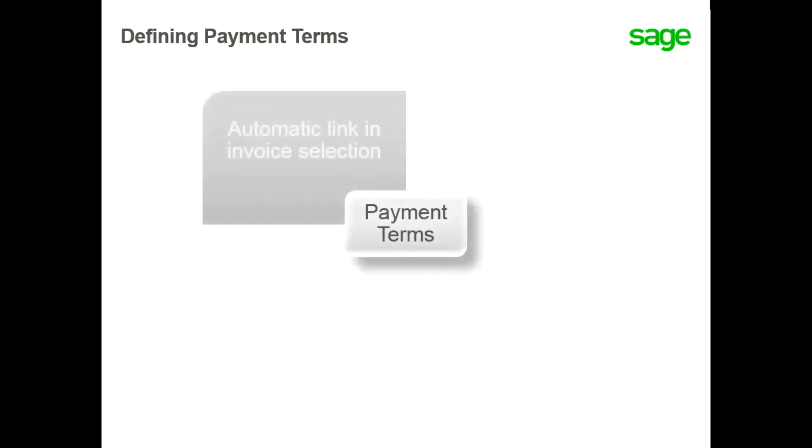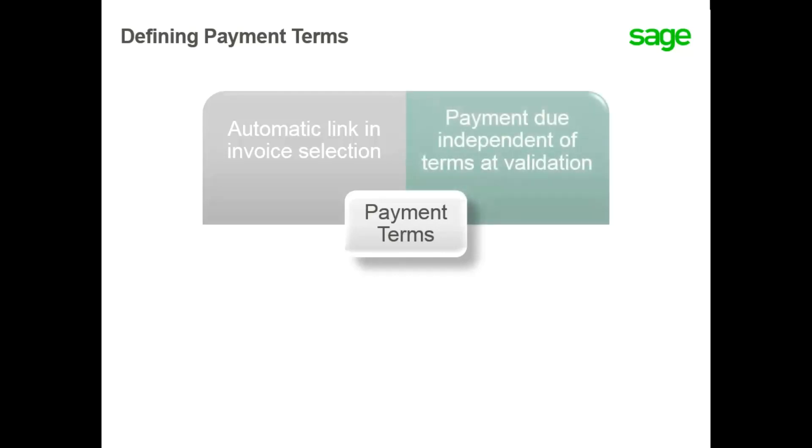The Payment Terms are automatically linked in invoice selection, making it possible to initialize the payment of the invoice as long as it is not validated. At validation of the invoice, the payment due becomes completely independent of the payment terms linked originally and is modifiable.